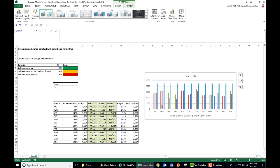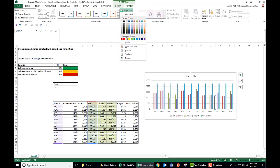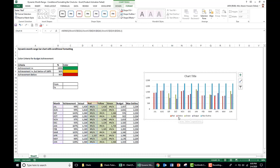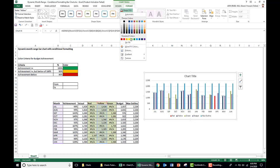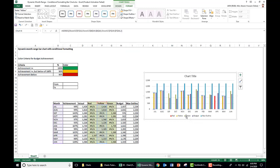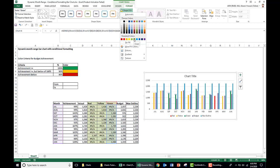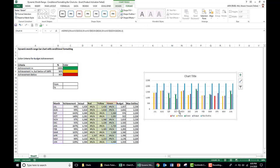Now we format the color of each bar. For red, April is the red bar — select it and set the fill to red. For yellow, July is the yellow bar — select it and set the fill to yellow. For green, select the green bar in July and set the fill to green.